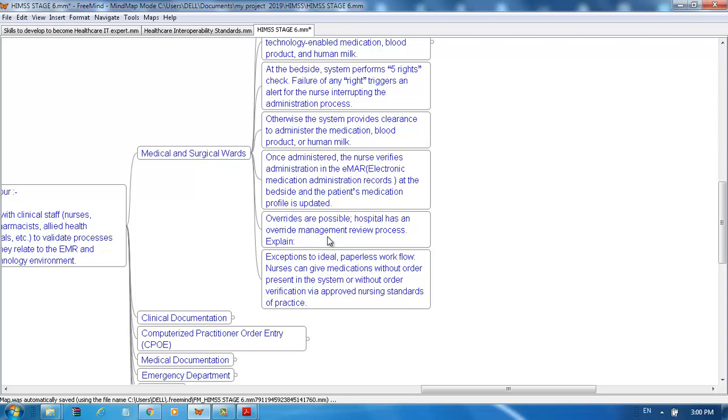Overrides are possible. The hospital has an override management review process. As an exception to the ideal paperless workflow, a nurse can give medication without an order present in the system or without order verification via approved nursing standards of practice.